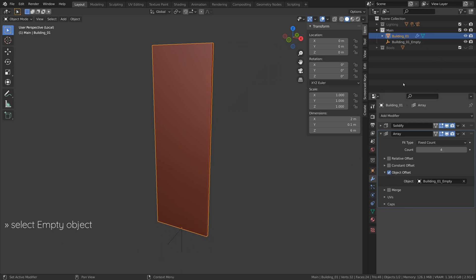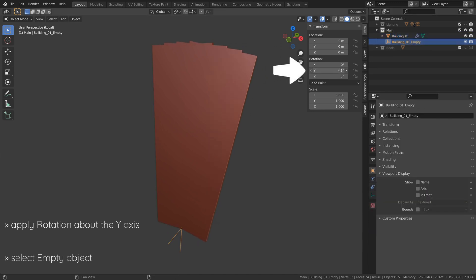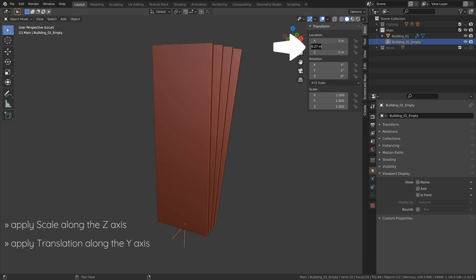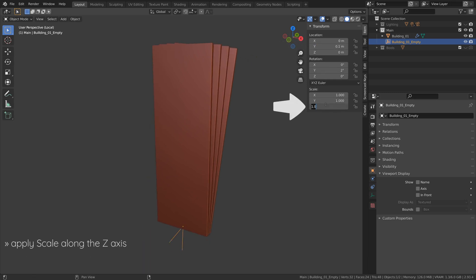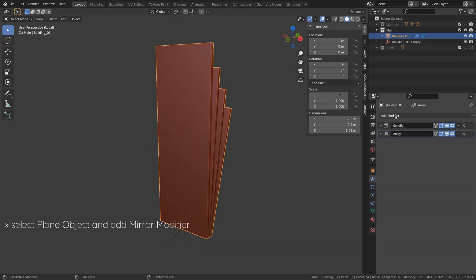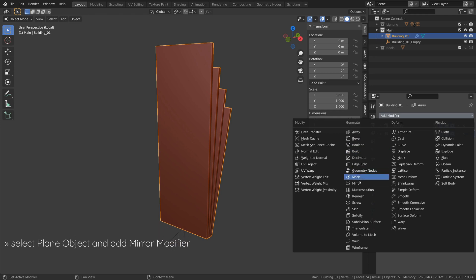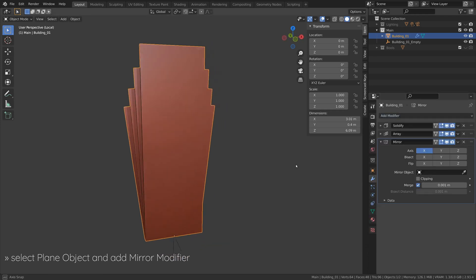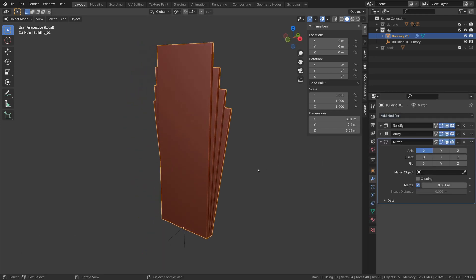Now we can select the empty object and rotate it about the y-axis to create a fan shape around the building. Apply some translation along the y-axis to give some offset to the fans, and finally apply a scale along the z-axis which will give us an Art Deco impression. Select the plane and add a mirror modifier to finish the model of the main building.